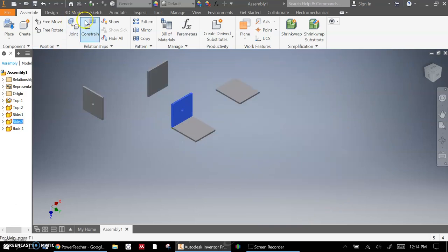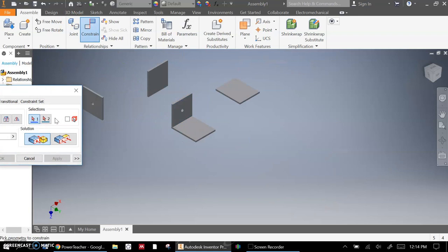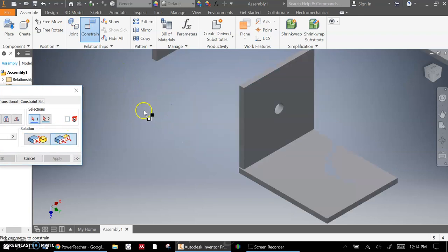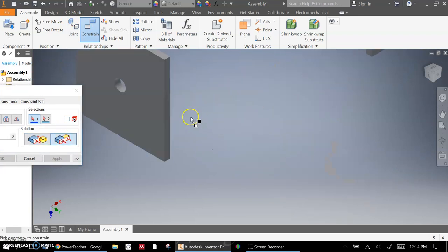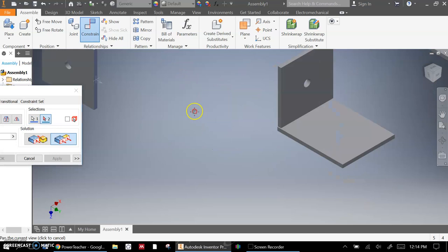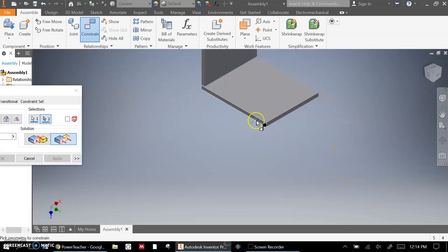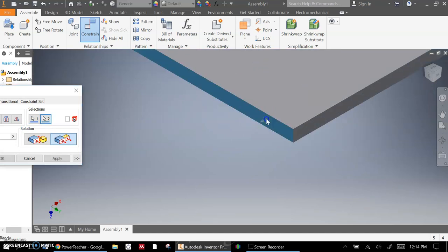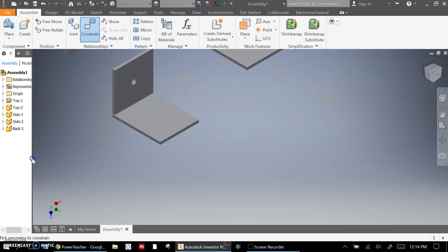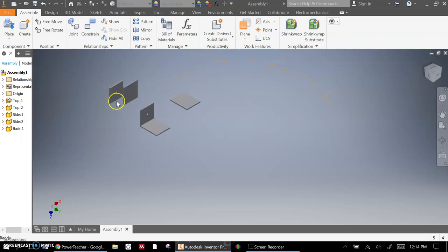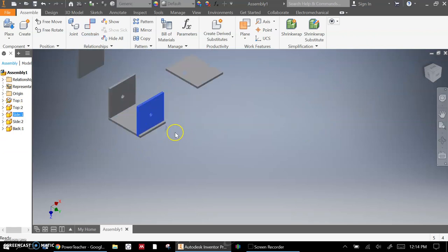I can do the same thing on the other one now, just using that Flush constraint. And I want to make that flush with the very front of my box. And you'll notice that automatically turned those parts to line up.